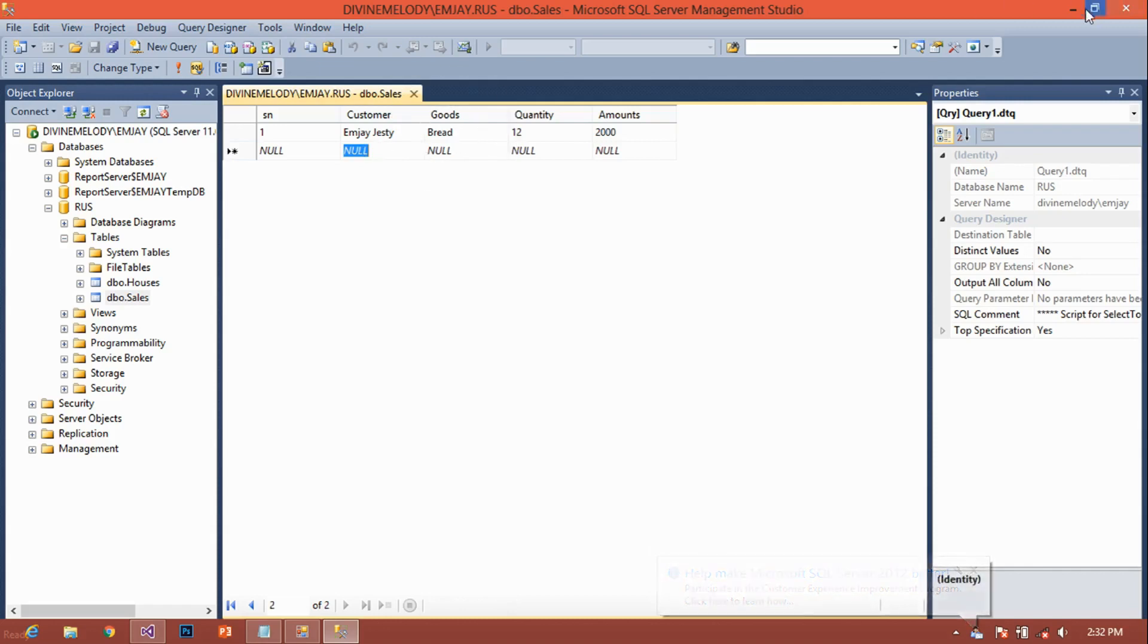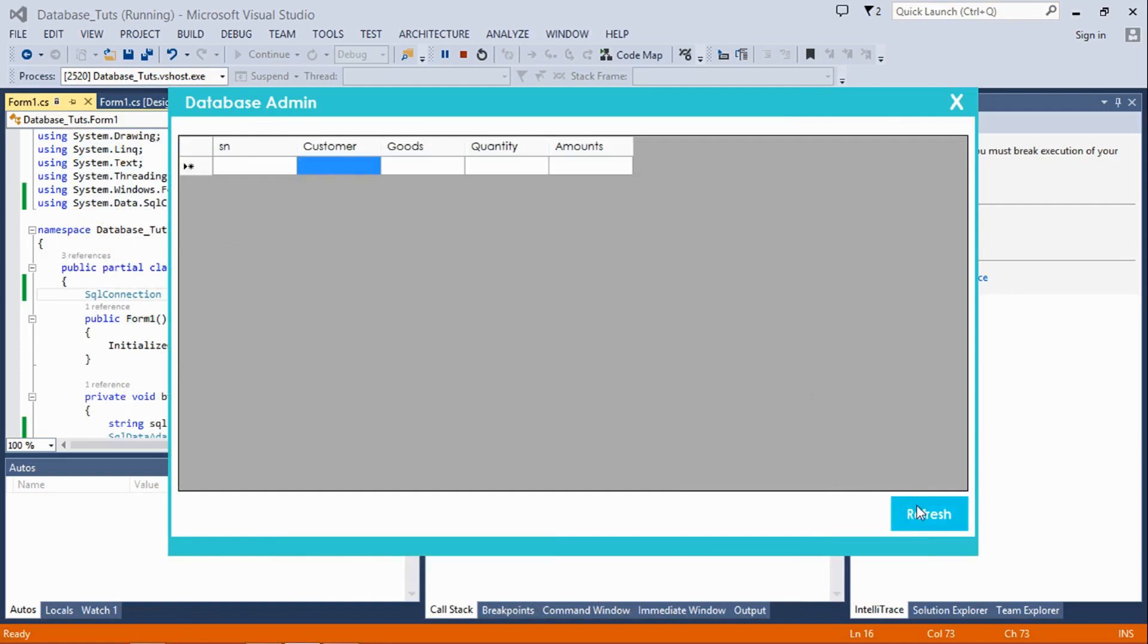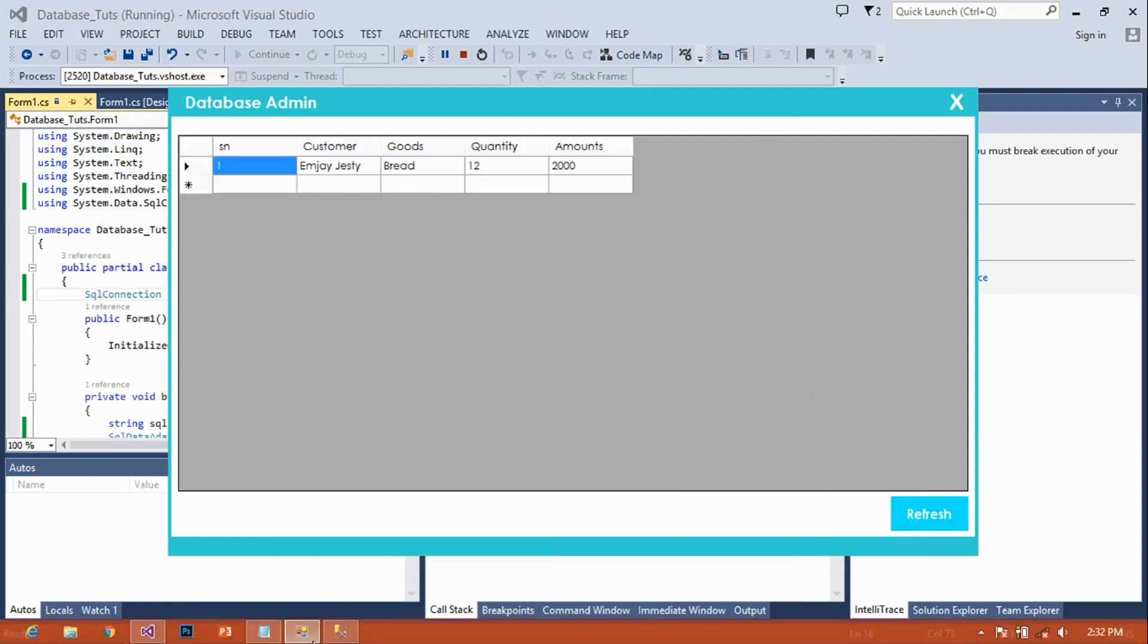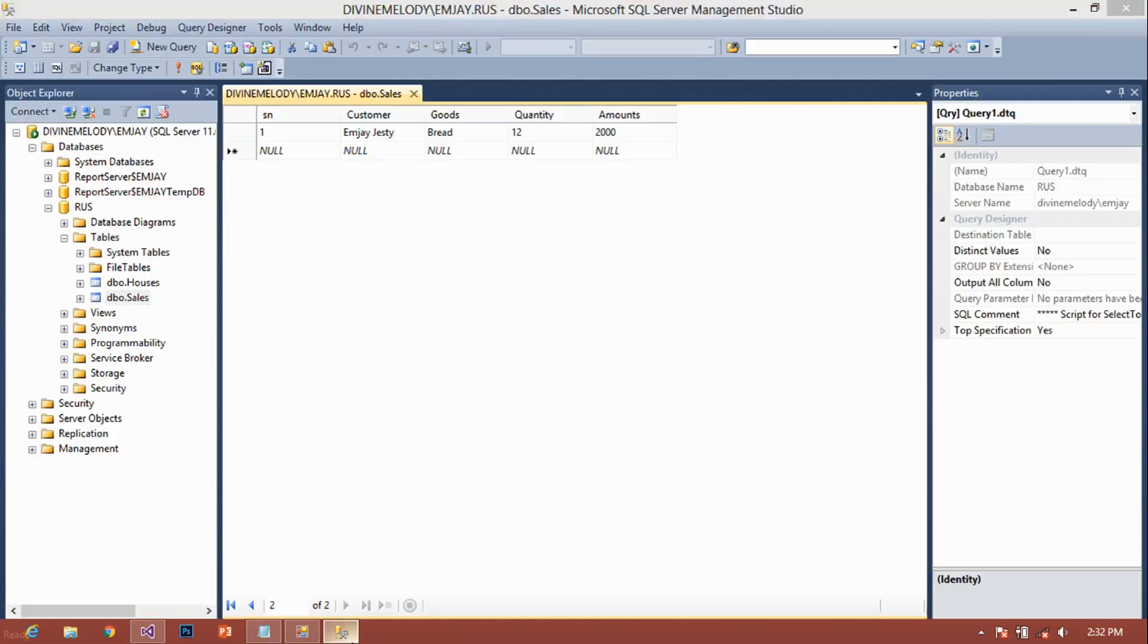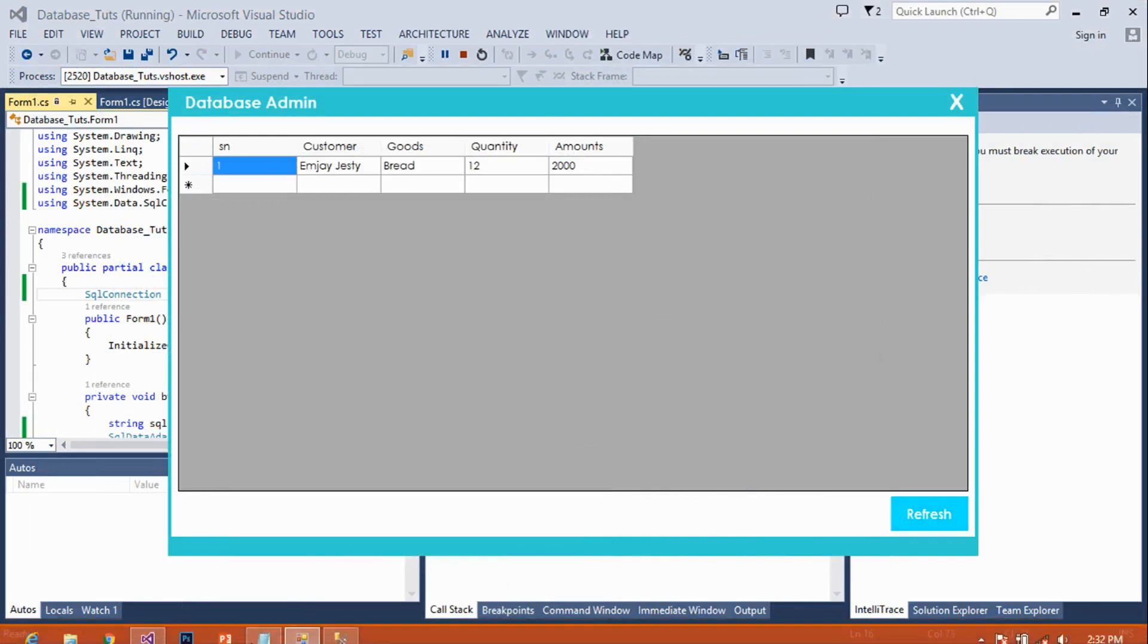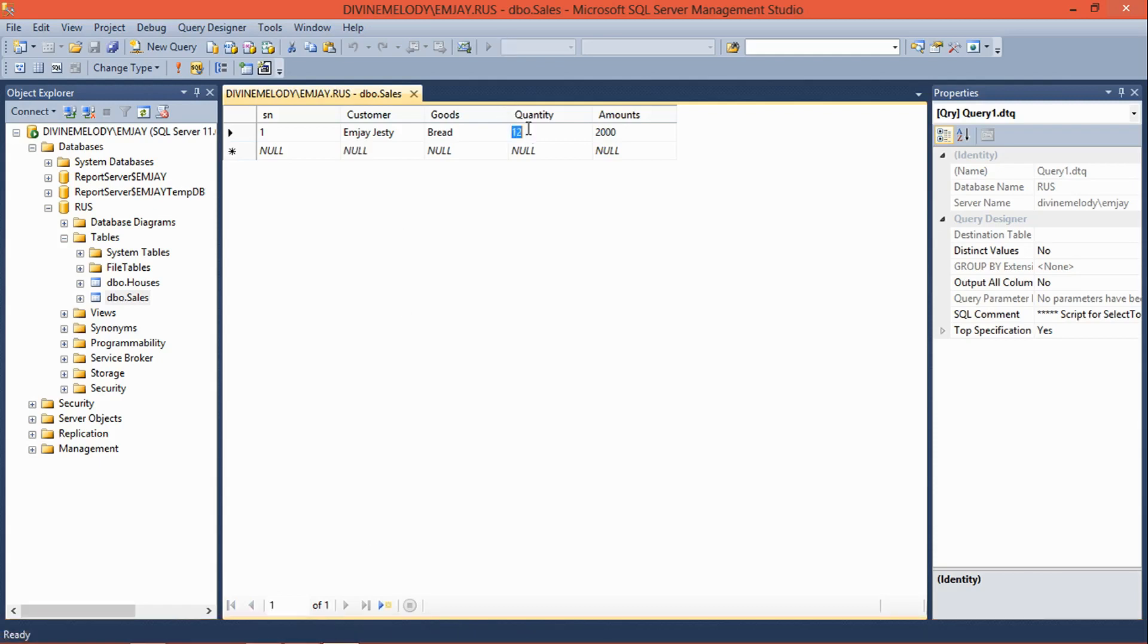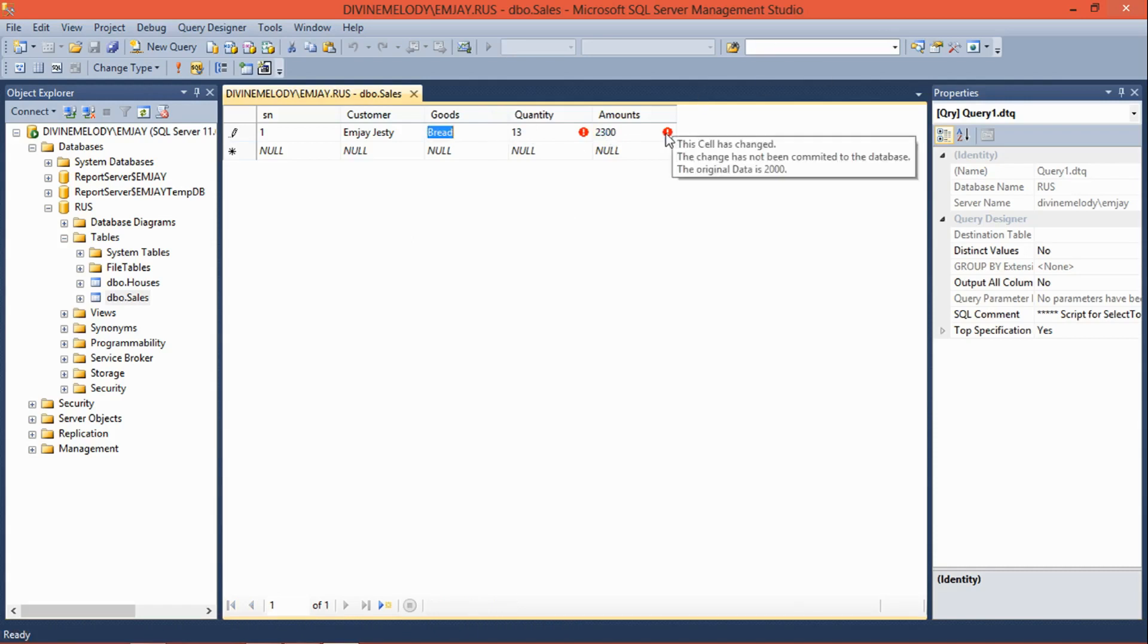We have to go back to our application and click refresh. So as we can see, the data we entered from SQL server into the database was refreshed once we click this refresh button. Anything that happens to the data here, once you click refresh there, it automatically changes. That's it, it actually works.